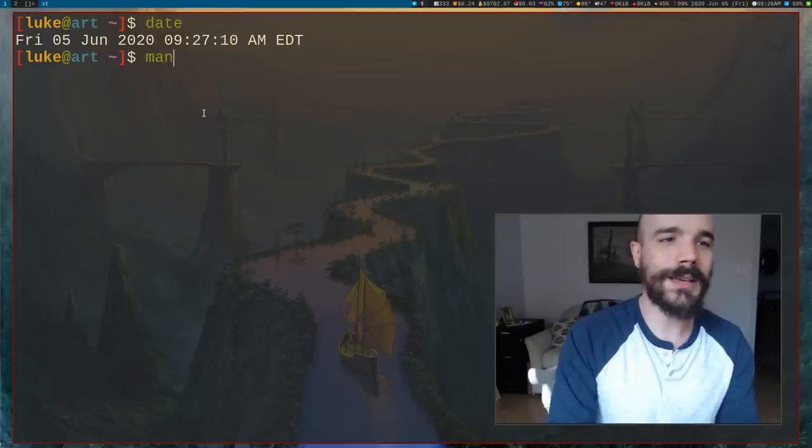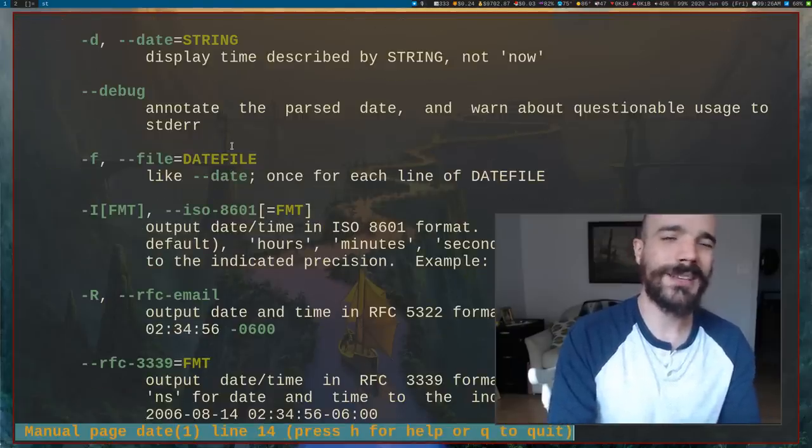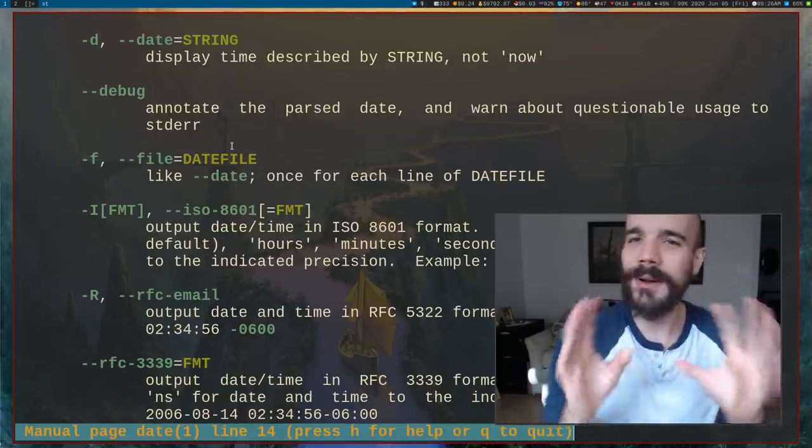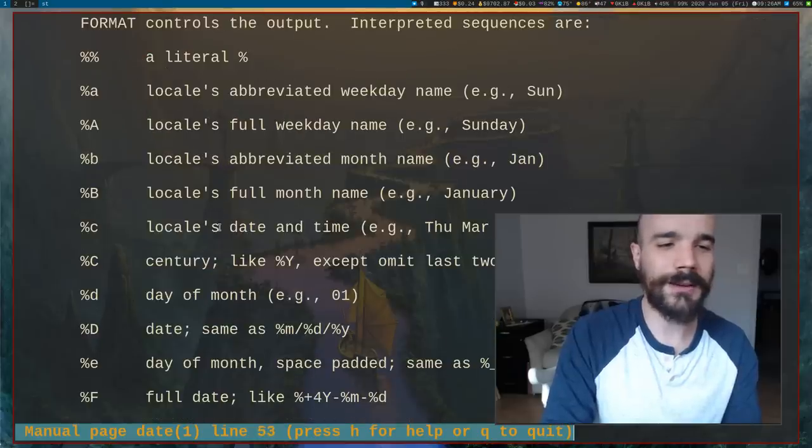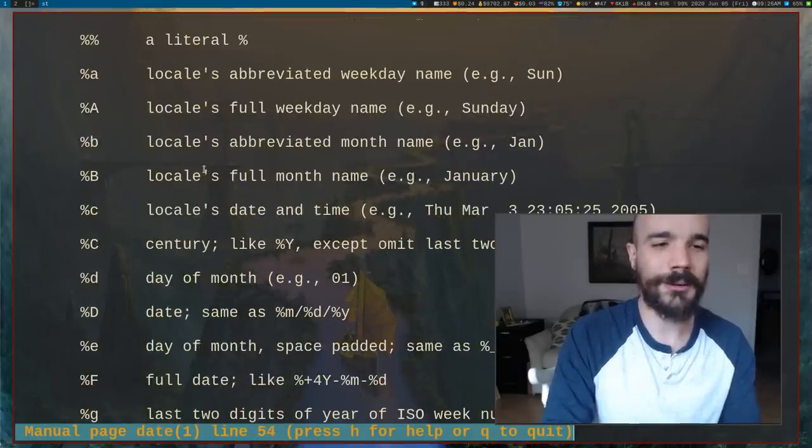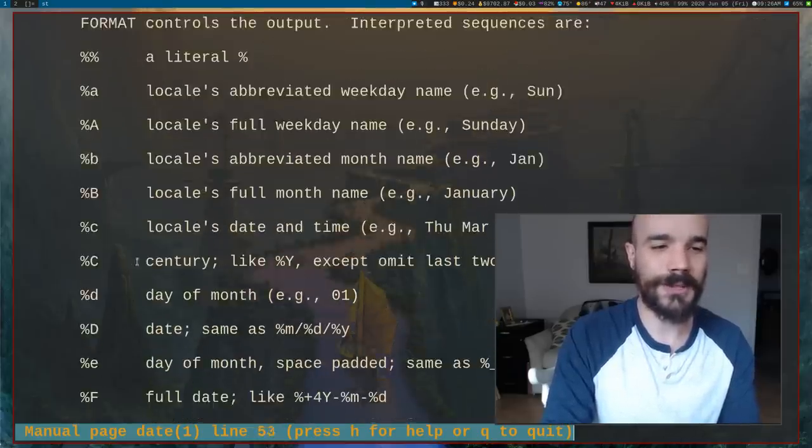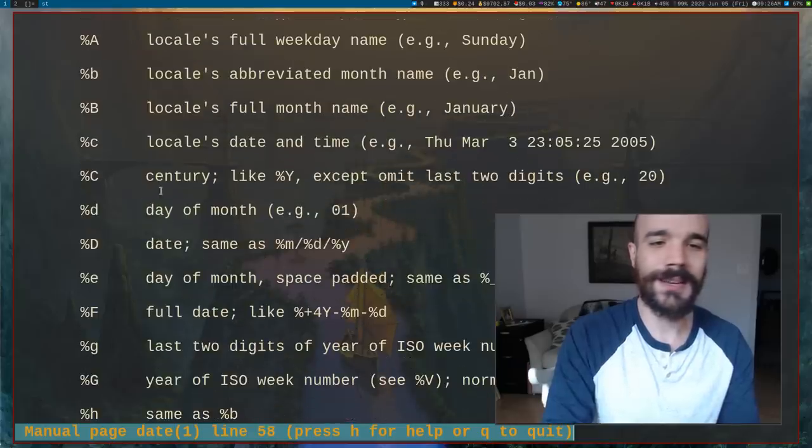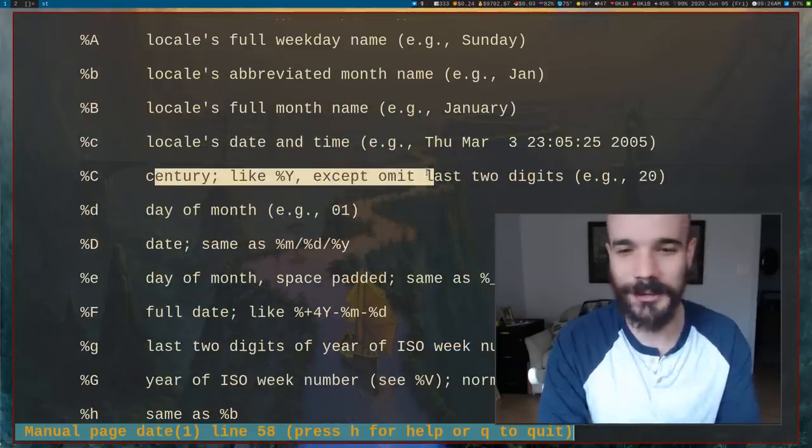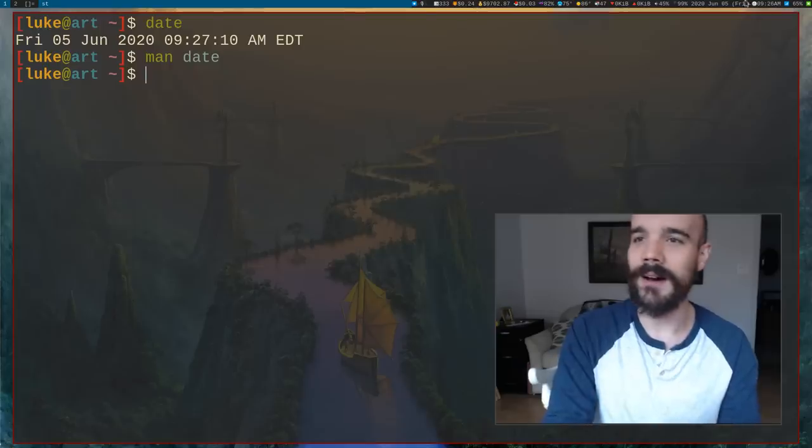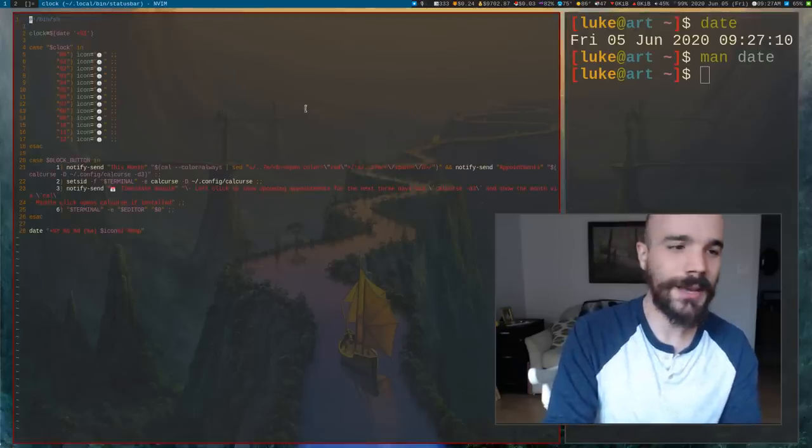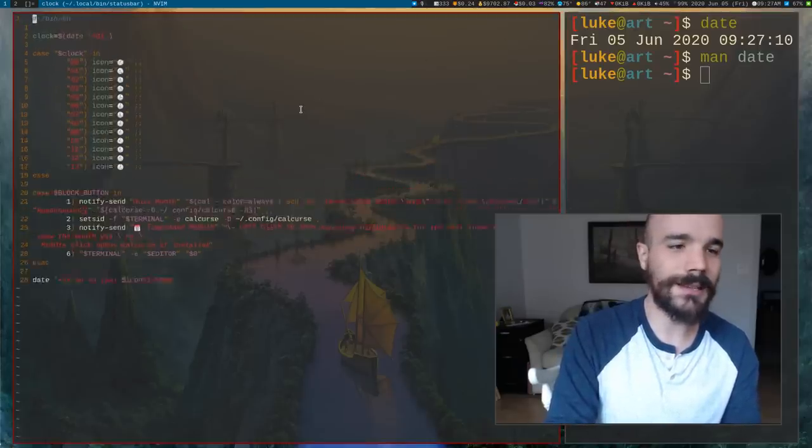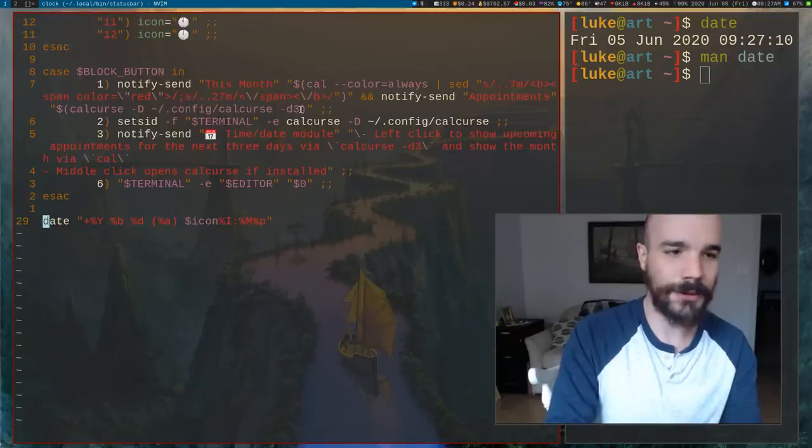You can look at date's manual and it will actually show you, you have a lot of fine grained control over the kind of commands you can run depending on how you want your particular format. If you want to say, give me the current century or something like that, that's an option.